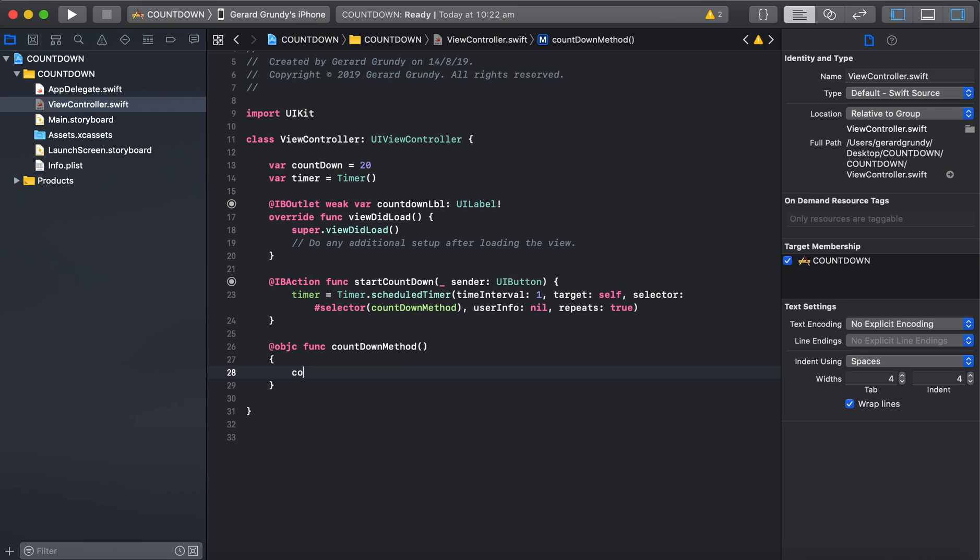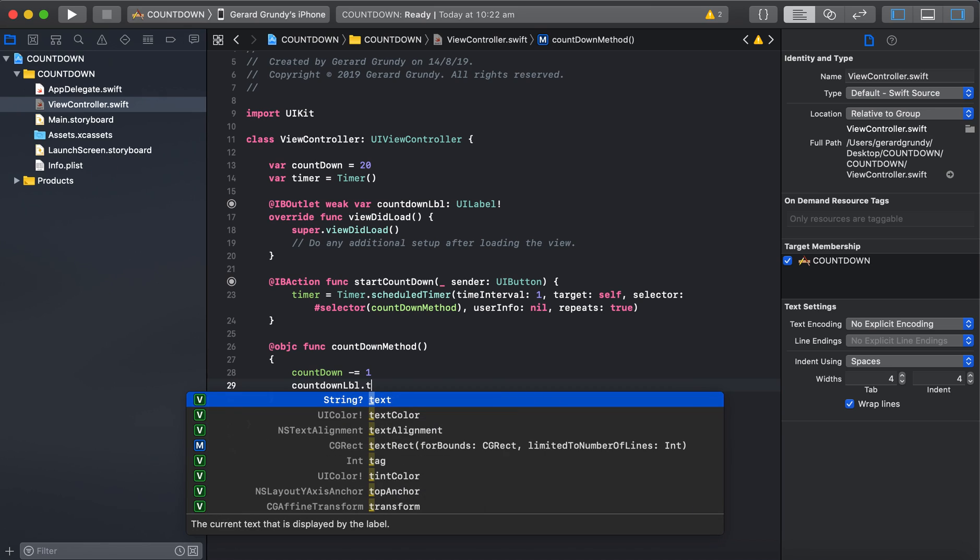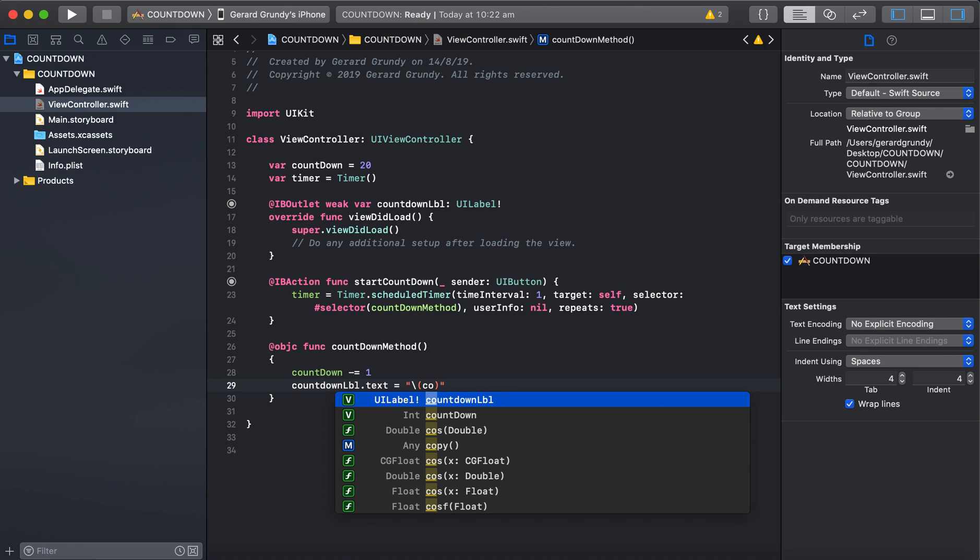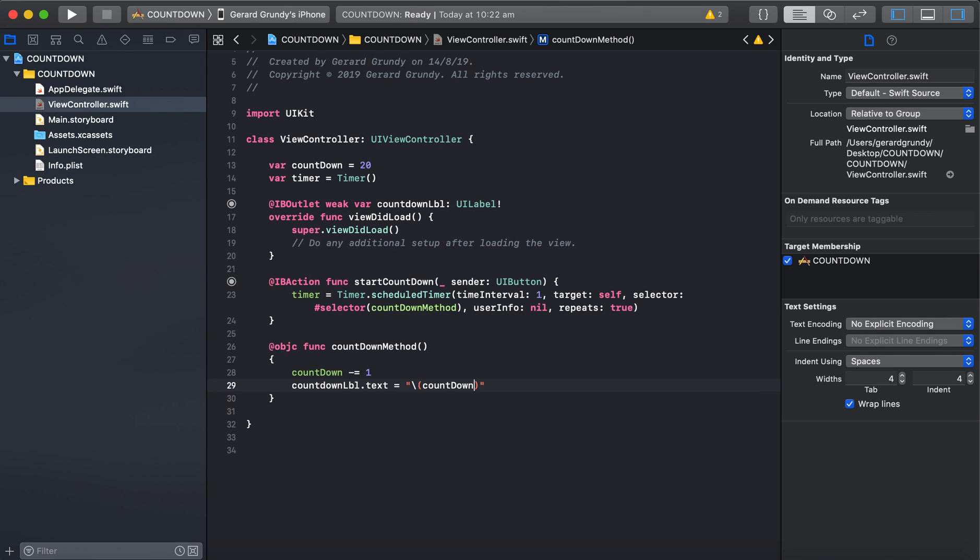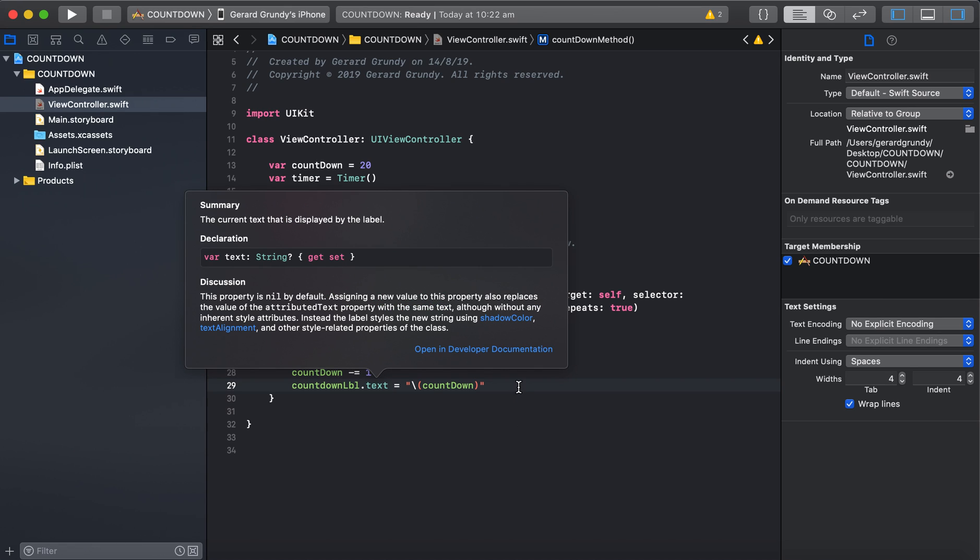So in here, our countdown is going to decrease. And then we have to update the label. So the countdown label dot text will equal the countdown. Whoops. We have to put that in there. It's a variable in a string because it's an int. We can't put an int in a string. And text requires that we have a string. There we go. So that's that.